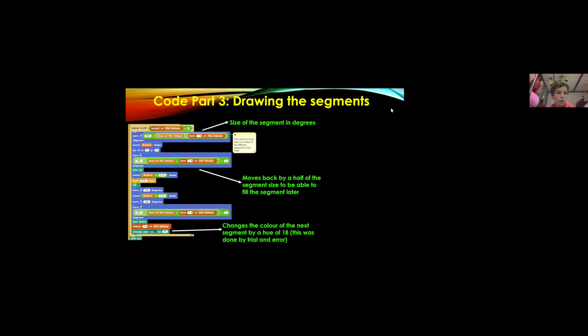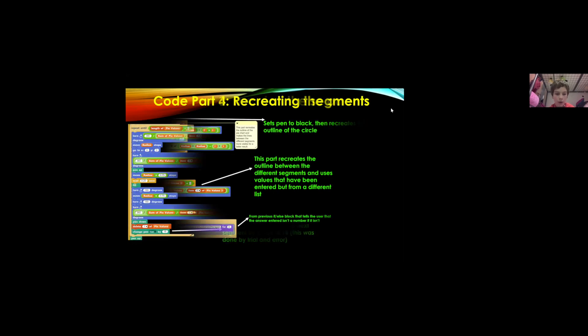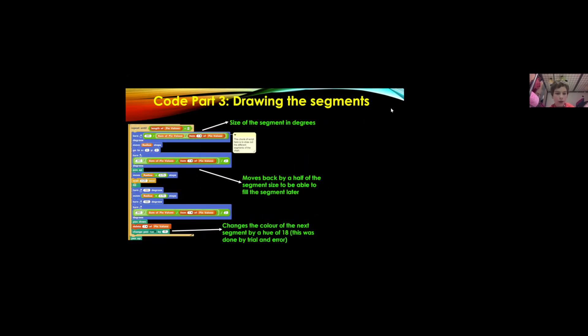to the center and waits 0.25 seconds and then it's got turn clockwise 360 divided by sum of pi values divided by item one of pi values and this just carries on until all of the pi values have been used up and that's why it says at the top repeat until length of pi values is zero.